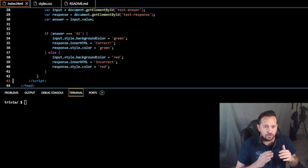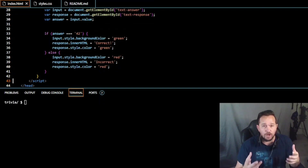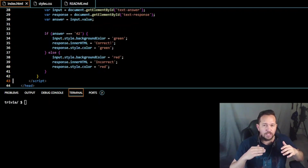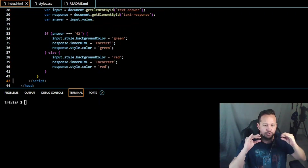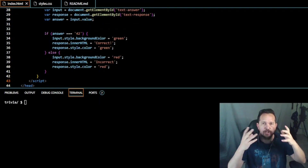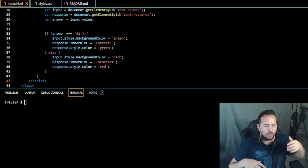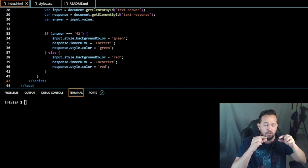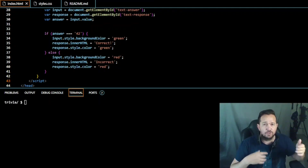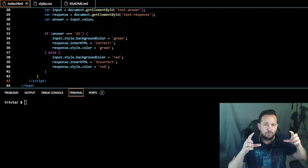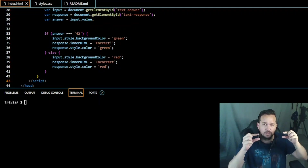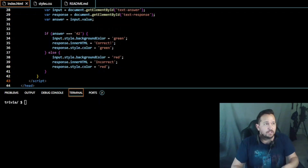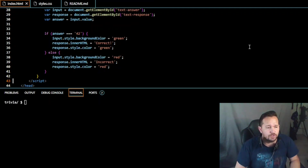If you weren't using a number response for your free choice question, you may have to add additional logic where you use 'toLowerCase' or 'toUpperCase,' because if someone uses stylistic capitalization you want to first reduce those to a common case and then check it against the actual answer. For example, if the answer is 'blue whale' all lowercase but someone typed in 'Blue Whale' with capitals, you'd reduce both to lowercase and check against 'blue whale.'